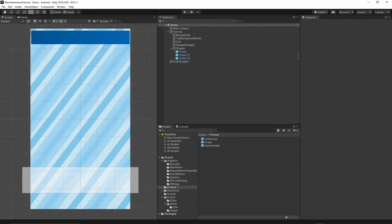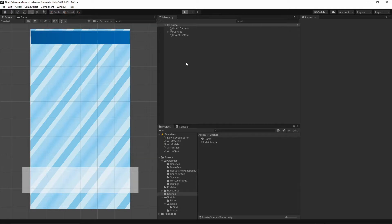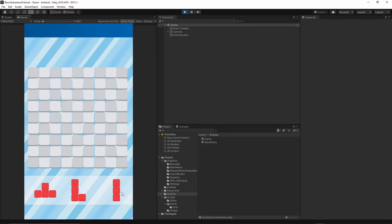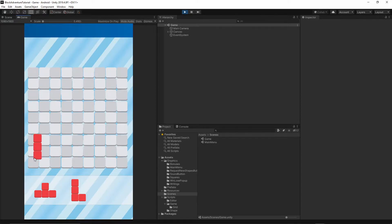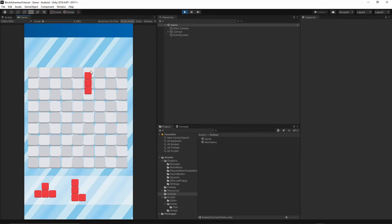Let's open our project and go to the scenes and open the game scene. When you start a game currently you can just grab the shape and drop it anywhere you like. We want to have an indication of where the shape will be placed on the grid. We're going to create a shape shadow which will be displayed on the grid while you're dragging the shape around, and once you release your mouse the shape will be placed in exactly the same form on our grid.